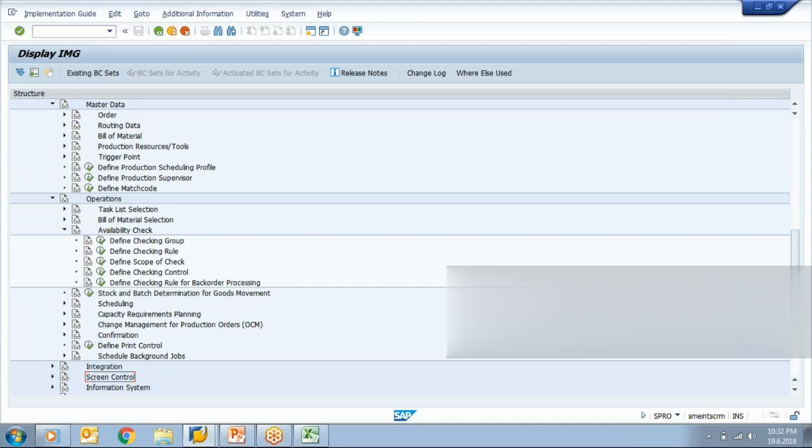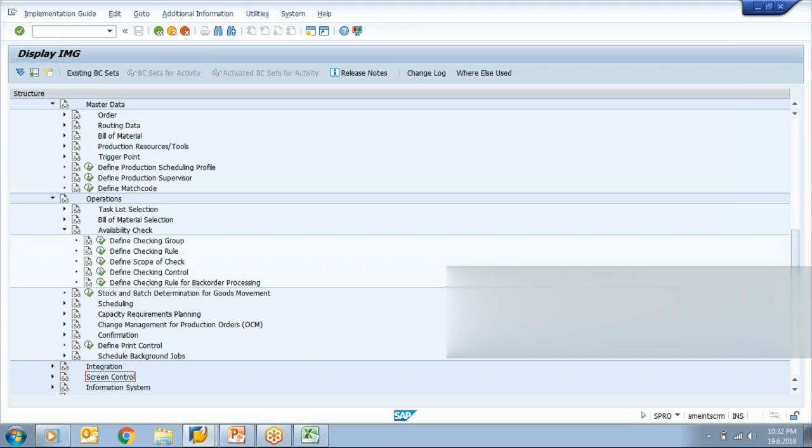First at the time of order creation, secondly at the time of order release. So first thing we'll create one checking group and checking rule which is the key, then we'll define a scope of check.